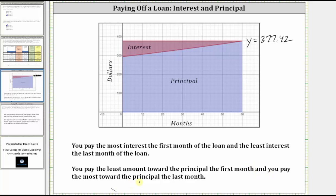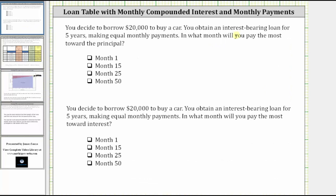Going back to our two questions: in what month will you pay the most toward the principal? That's going to be later in the loan. The latest month listed here is month 60, and therefore we select month 60. And the second question, in what month will you pay the most toward the interest? You pay the most interest toward the beginning of the loan, which in this case would be month one. I hope you found this helpful.